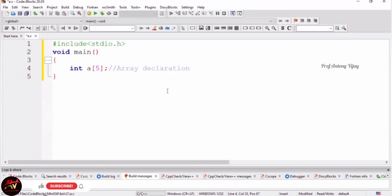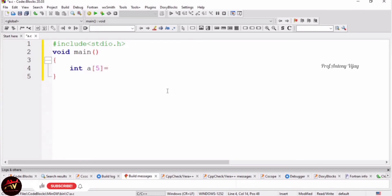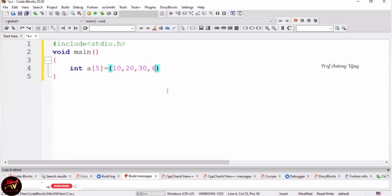Array initialization means values are assigned to the array. How do we do it? We write the array name, for example 'a', followed by the size in square brackets, then an equals sign. We use curly braces, and inside the curly braces we put 5 values: 10, 20, 30, 40, 50. Then we close the curly braces and end with a semicolon.